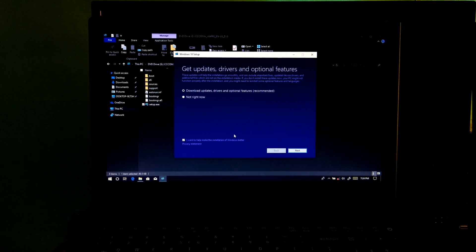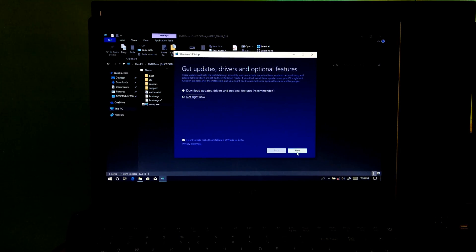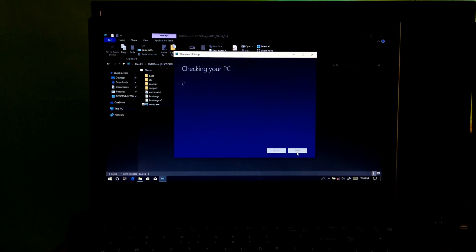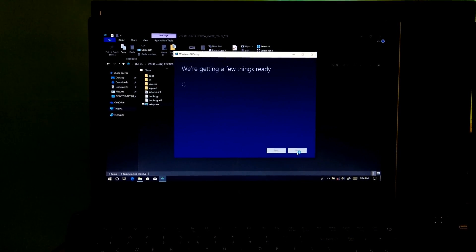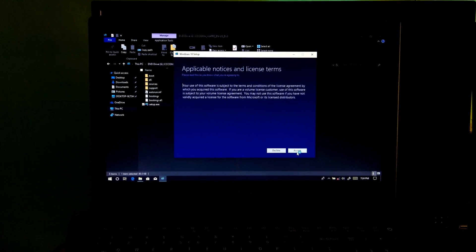Next, make sure the 'Not right now' option is selected, then click on Next. Then click on Accept.